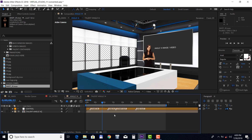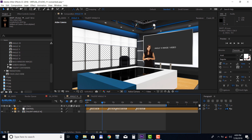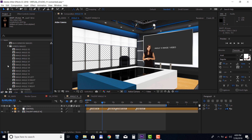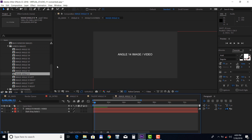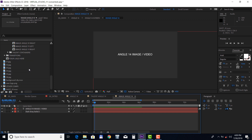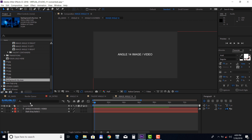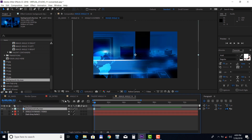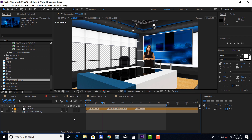Now let's add a background video as well, so please open up the screen images folder and choose image angle 14. Next, let's take a look at the controls. You can choose when the camera zooms in and out by moving the control markers on the timeline.